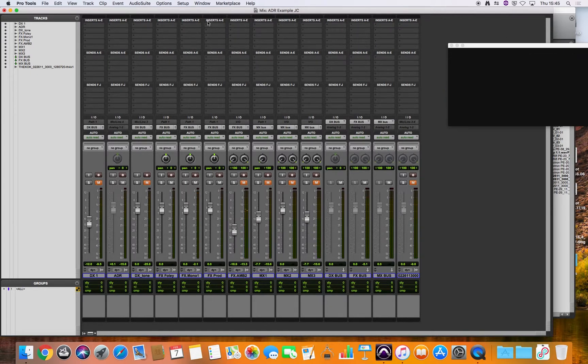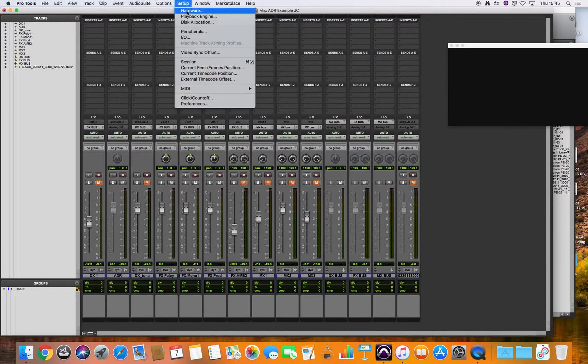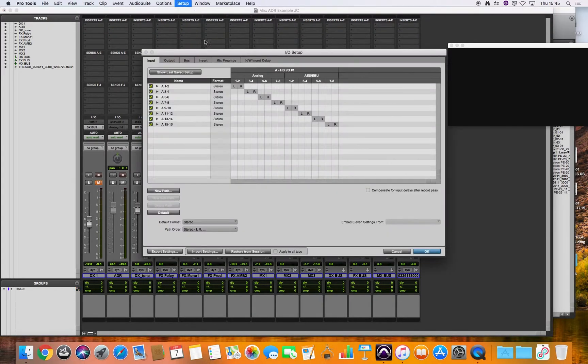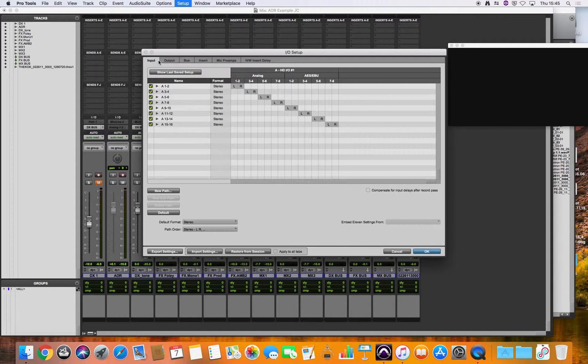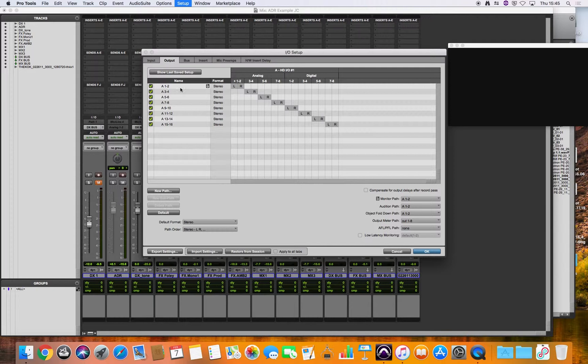So what we need to do is go into this setup IO menu, so that's input output setup. We'll ignore the input tab at the moment and we will look at the output tab and here we can see all the outputs set up in pairs and because we're in the surround sound studio that's not going to work for us.